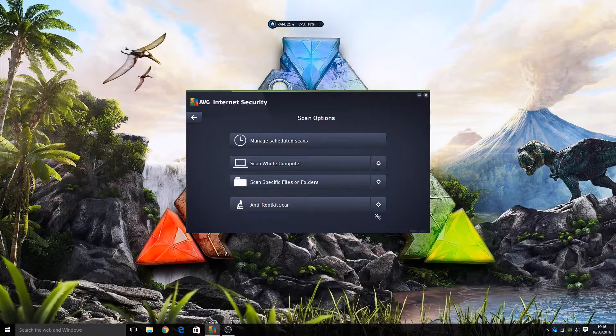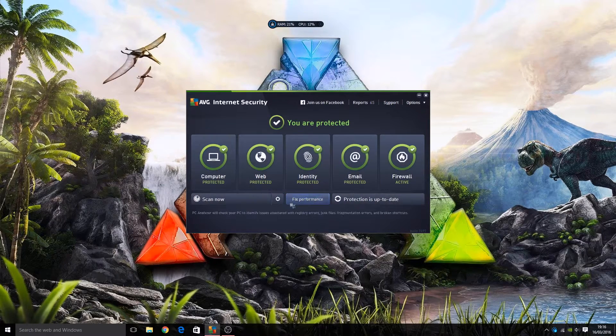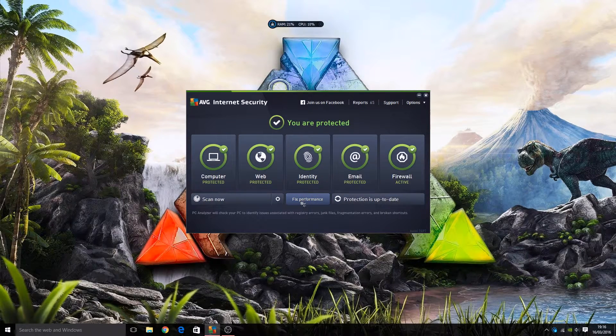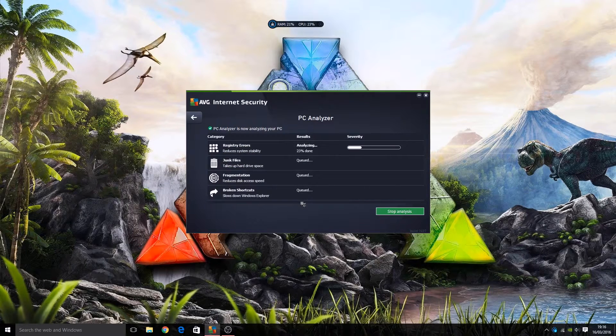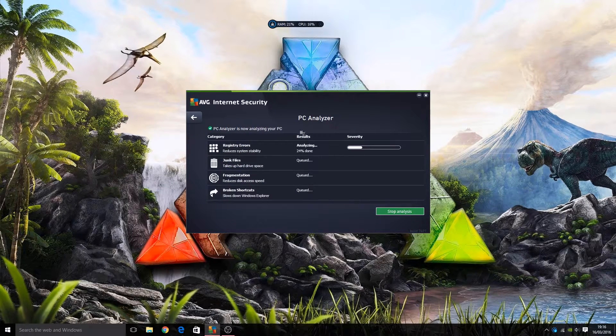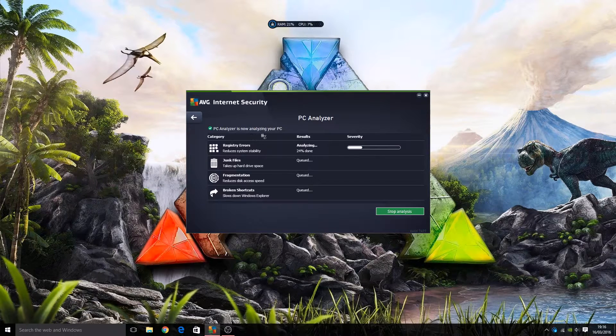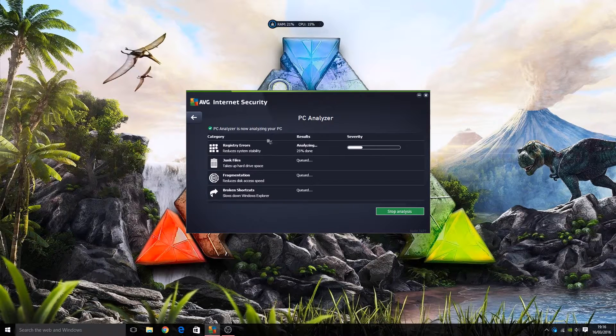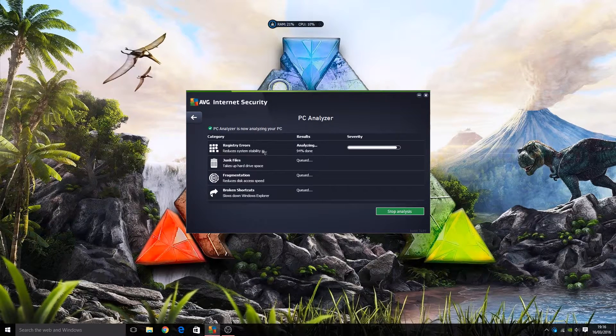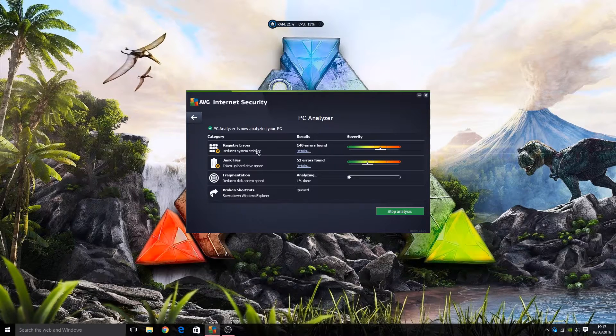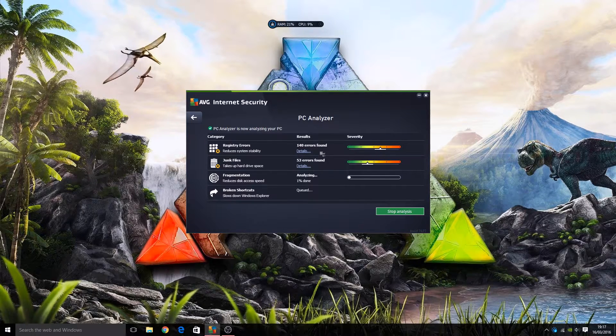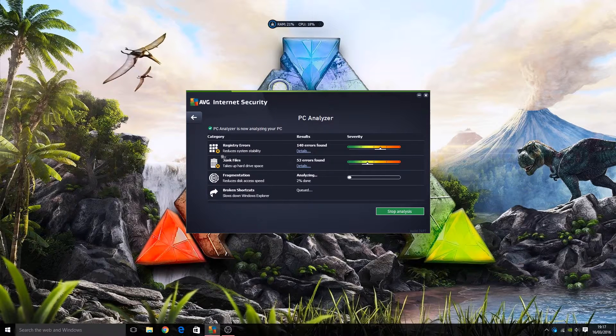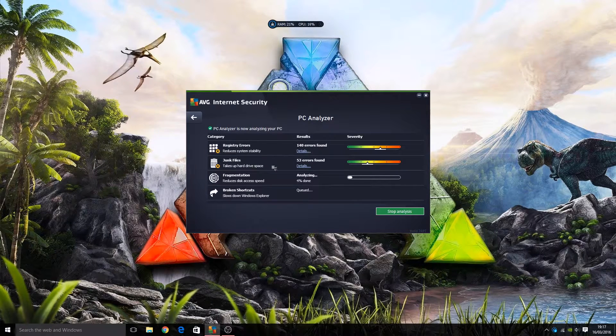We have Fix Performance. Now if we click that, we have a PC Analyzer. PC Analyzer is now analyzing your PC. So it's checking for any registry errors that reduce system stability.